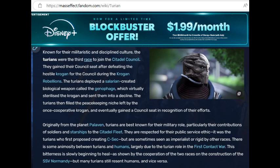In the video game Mass Effect, there is a race known as the Turian — known for their militaristic and disciplined culture, the third race to join the Citadel Council. They gained their council seat after defeating the hostile Krogan during the Krogan Rebellions. The Turians deployed a Salarian-created biological weapon called the Genophage, which virtually sterilized the Krogan and sent them into decline. The Turians then filled the peacekeeping niche left by the Krogan, and eventually gained a council seat in recognition of their efforts. They are respected for their public service ethic but are sometimes seen as imperialist or rigid by other races.